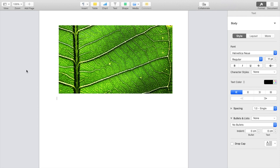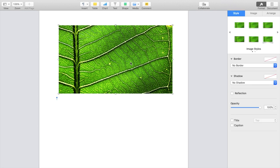So for this demonstration, I have a nice photo here of a leaf. Now once you have your photo uploaded into the Pages document, the first thing you have to do is actually press on the image right here.